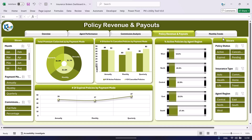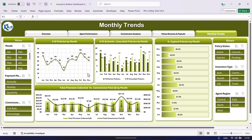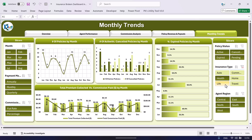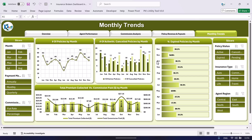Now let me go to the monthly trend page. Here we are showing month-on-month trends. The first chart shows the number of policies by month, then number of active versus cancelled policies by month, percentage of expired policies by month, and total premium collected versus commission paid by month. This is a high-level summary, but you can filter by insurance type — for example auto or health insurance.